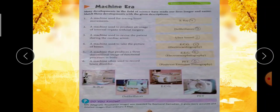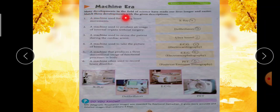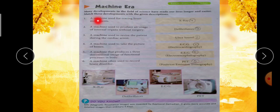Next, page number 19 — Machine Era. Many developments in the field of science have made our lives longer and easier. Match these developments with the given descriptions. Science में जो development हुई है उसकी वजह से हमारी life easy हो गई है; नीचे developments दी गई हैं, उनको उनकी description के साथ match करना है। First one: a machine used for tracing heart moments — heart की movements को trace करने के लिए — that is ECG, electrocardiography.